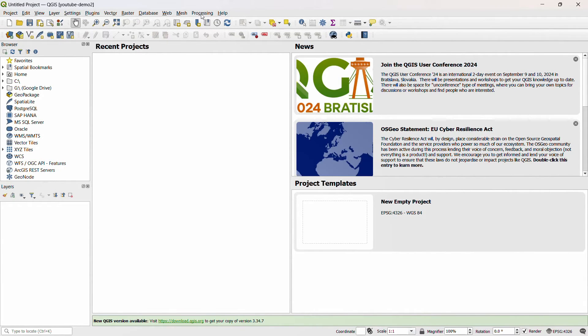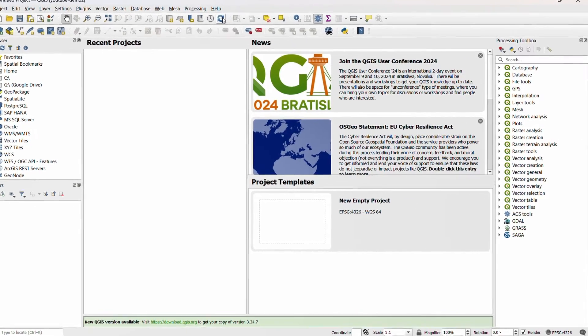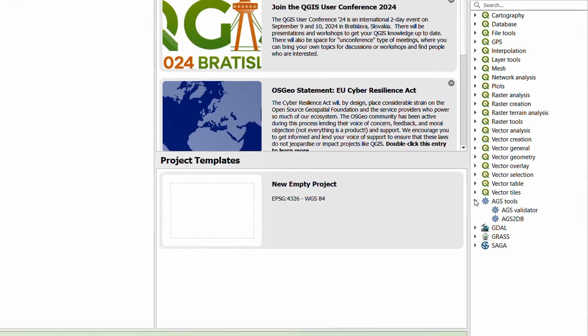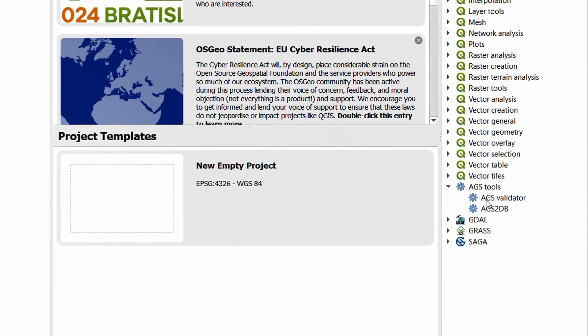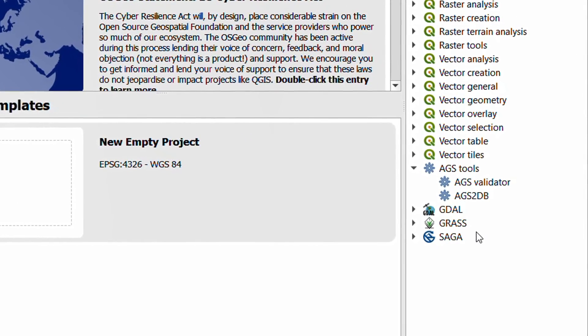Now in order to find the AGS tools plugin, it is a processing plugin, so if you go to processing and toolbox, you will find now that you have AGS tools available in your processing toolbox.